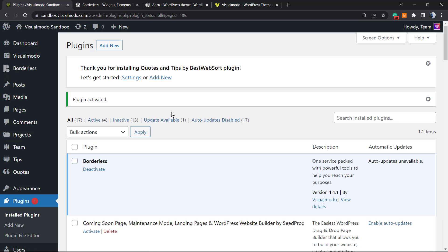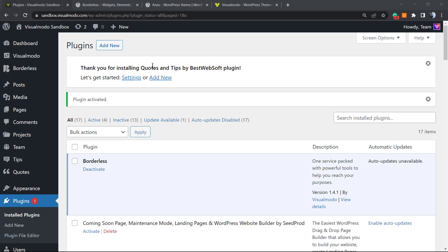As soon as we click on Activate, the plugin is going to redirect us to the plugins list, a list of all the correctly installed plugins on our WordPress website. Then appears a thank you message for installing Quotes and Tips by BestWebSoft plugin.